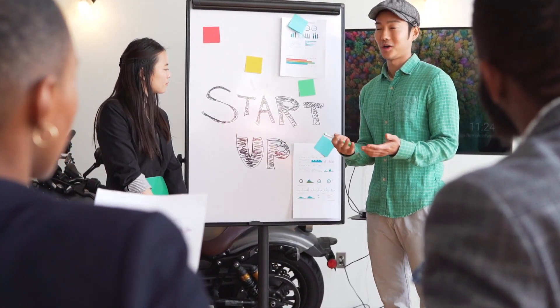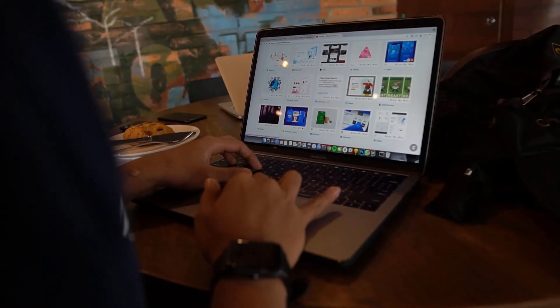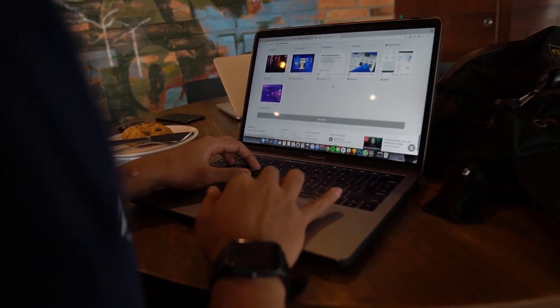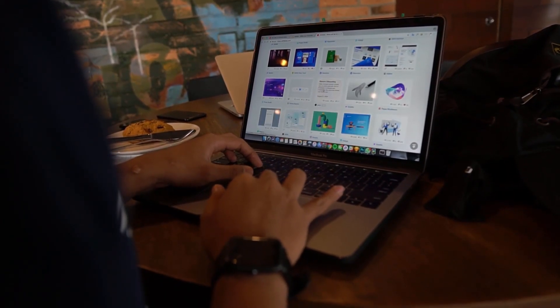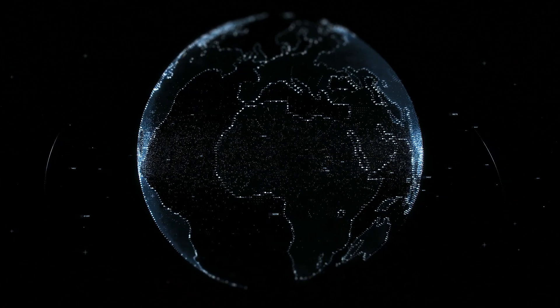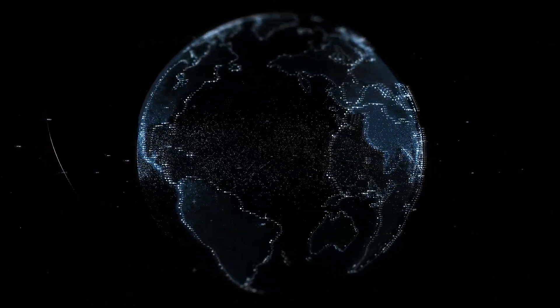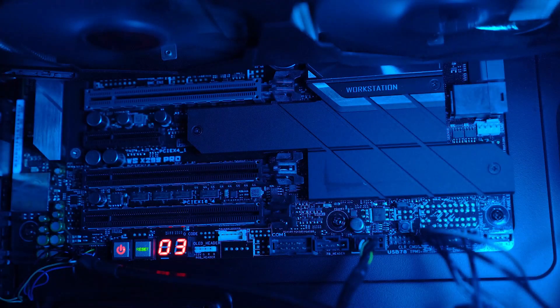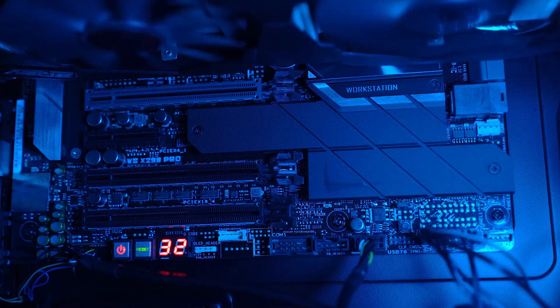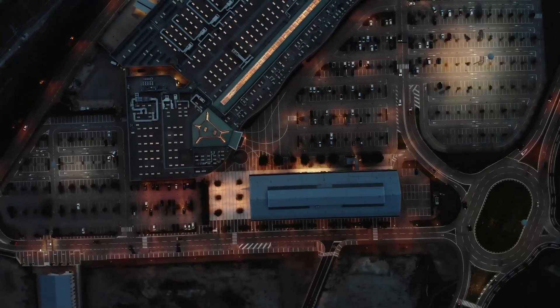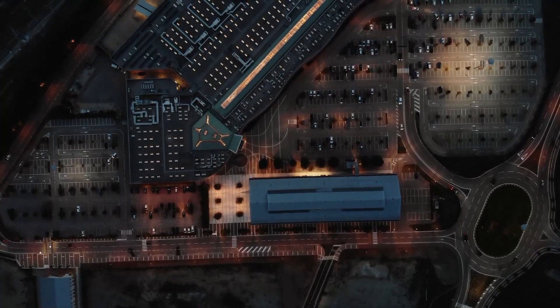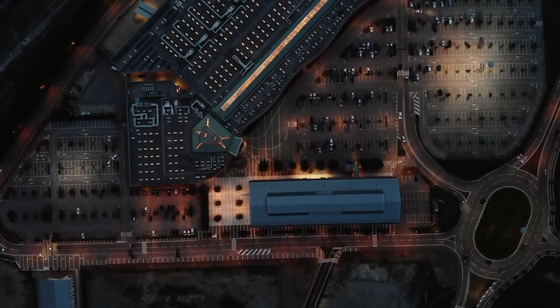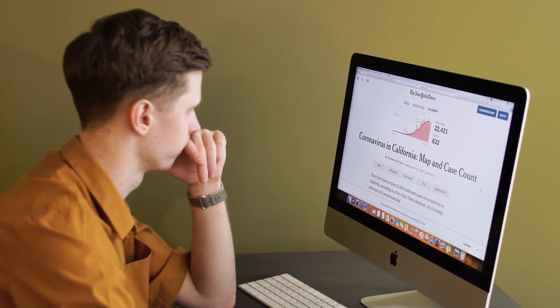So we're delving today into the process of using Macrium Reflect, which is a reliable disk imaging and cloning tool, to clone your HDD which is the hard disk drive to an SSD which is solid state drive. Of course it's much faster. Whether you're upgrading your system or improving performance, stick around as I guide you through the steps to do it.